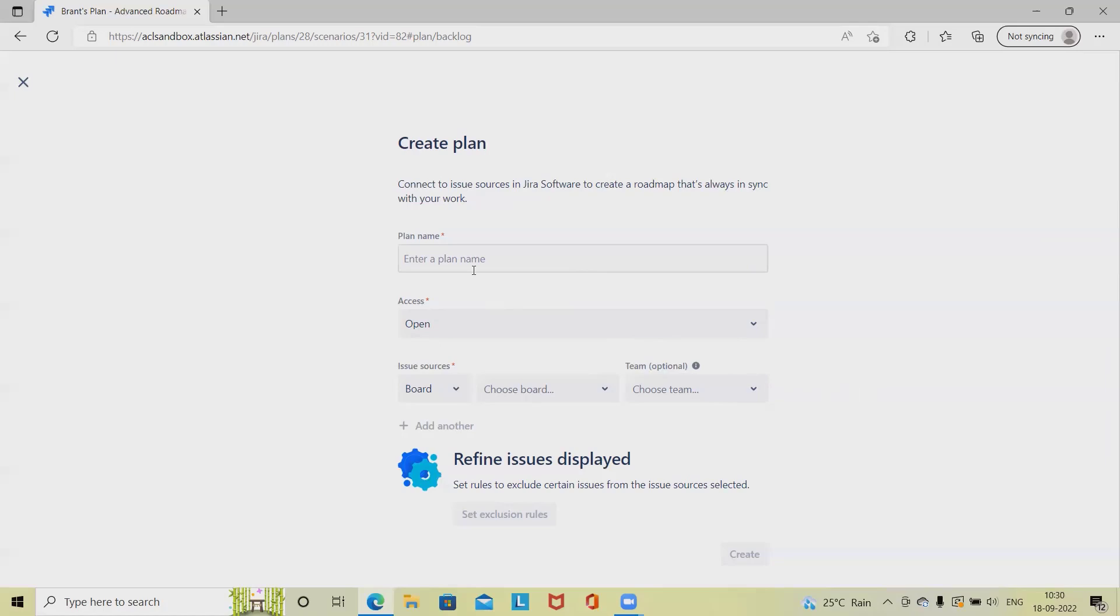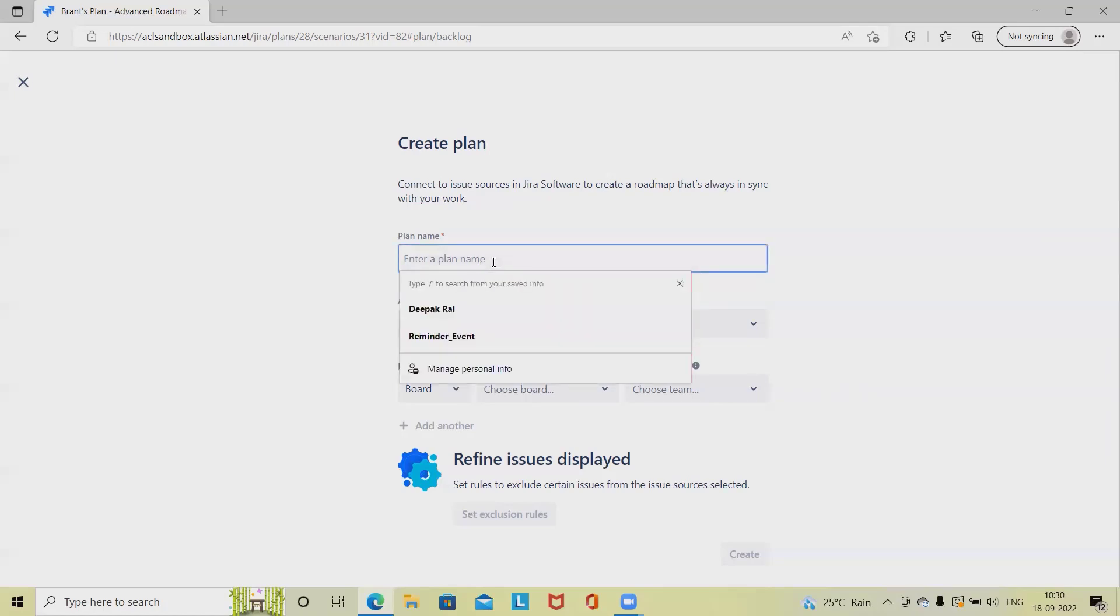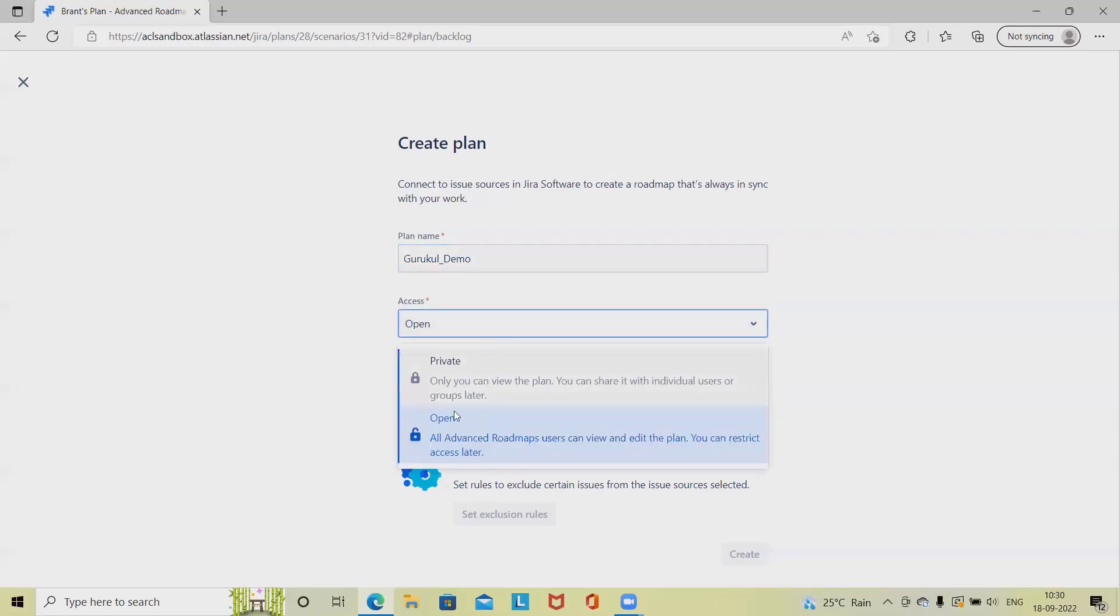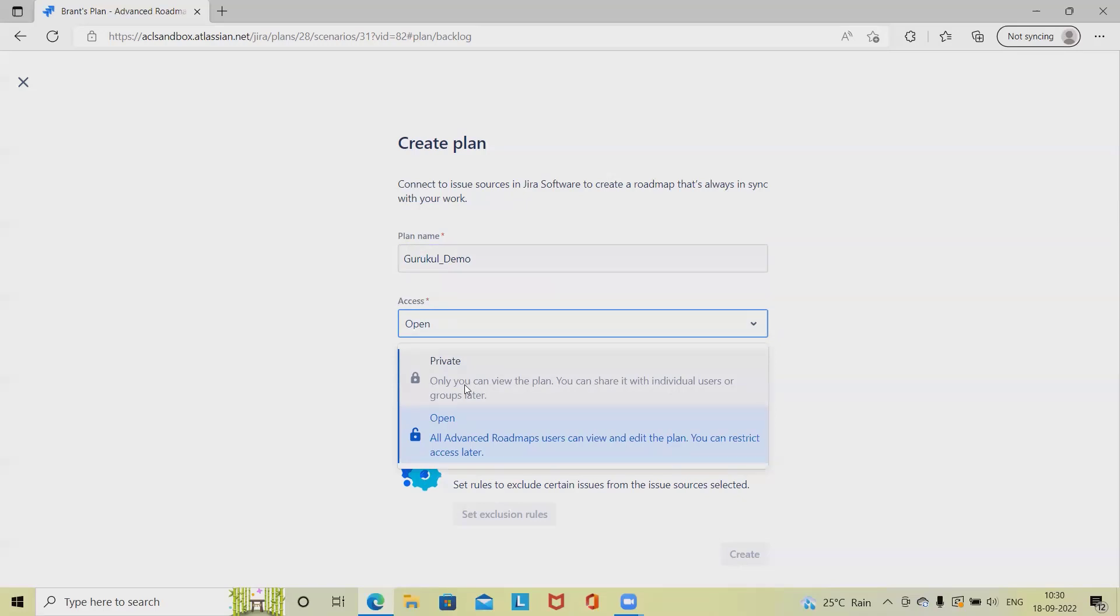For creation of plan, simply click on plan and create plan. It will navigate to the window where we have to define the plan name. Let's say I'm giving a plan name as Google demo. For access, there are two options available. We can share for the individual users or groups later. Private sections will help us to give access to different team members so only those who have access to this plan will be able to access it. Otherwise, if we are keeping all Advanced Roadmap users, then whoever is having Advanced Roadmap access will be able to access this plan. I am keeping it open.